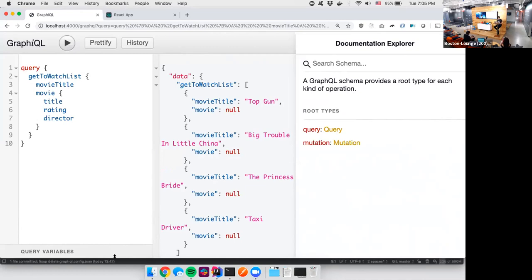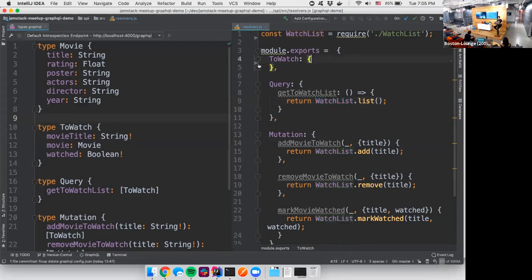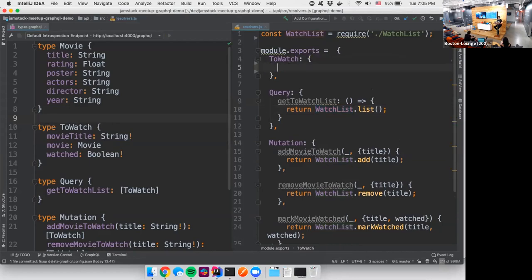So let's go and fix that issue. Let's add a resolver. You can see over here we have a to-watch resolver. And then underneath this to-watch item you can define resolvers for each field. So for example, let's make a resolver for the movie.